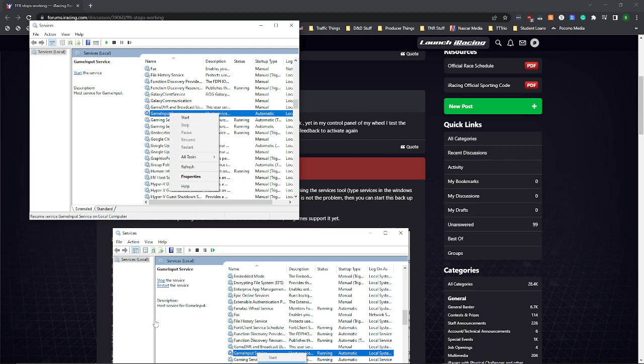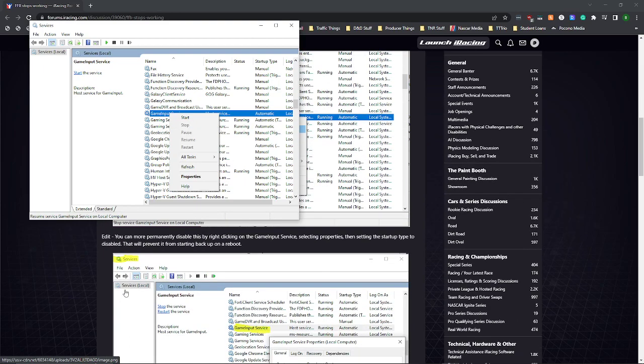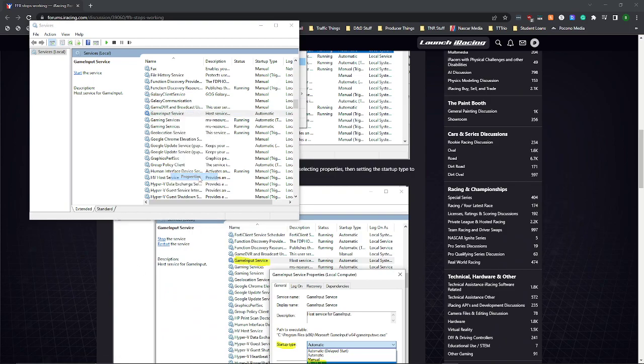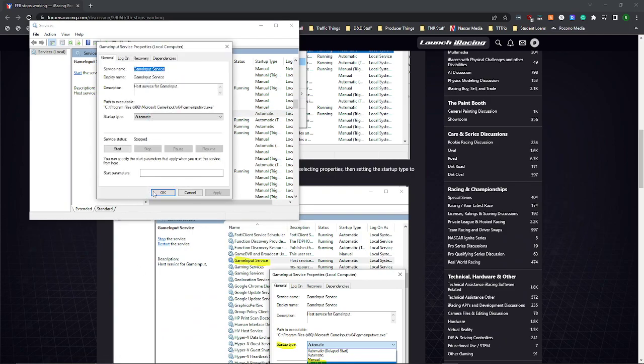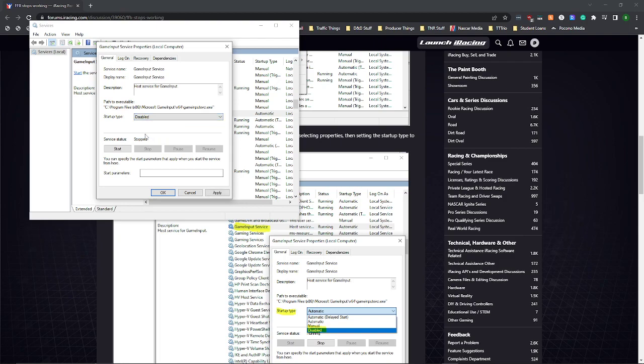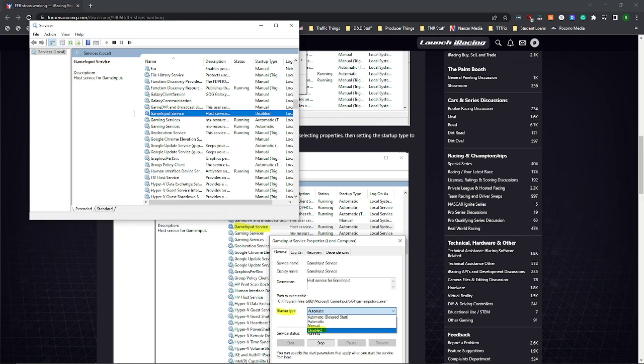There is a way to turn that off permanently. You want to go to properties, and you'll see startup type, and you want to set that to disabled. This way, it will not turn back on. You want to hit apply, hit OK, and that's all you have to do. It's just set up as disabled. It's not going to start up anymore. And in theory, you won't have to worry about force feedback just dying out on you.